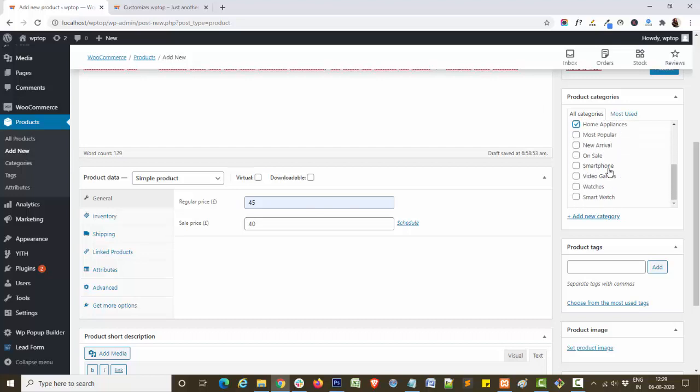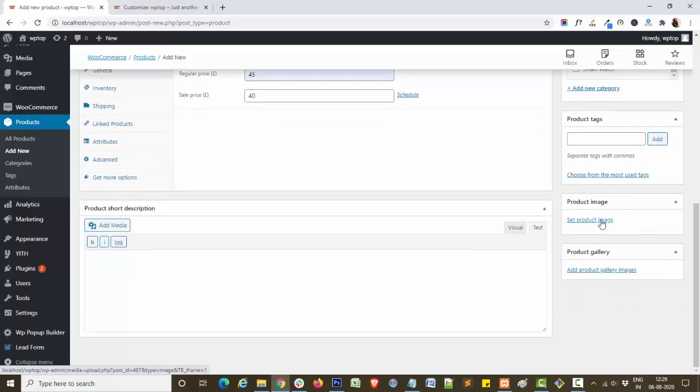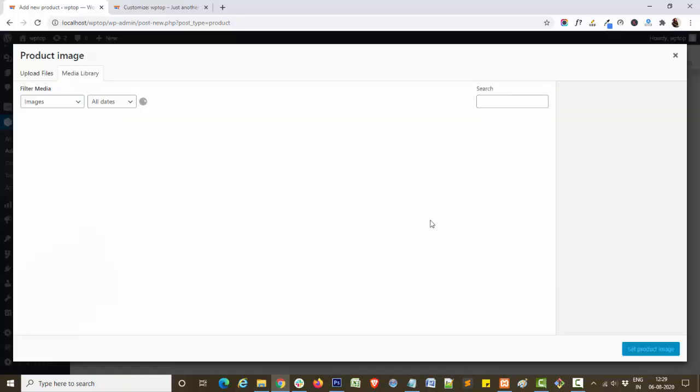You can set multiple categories for any single product like this.